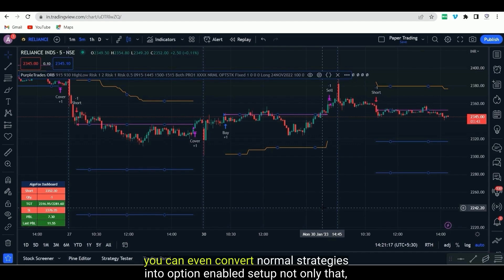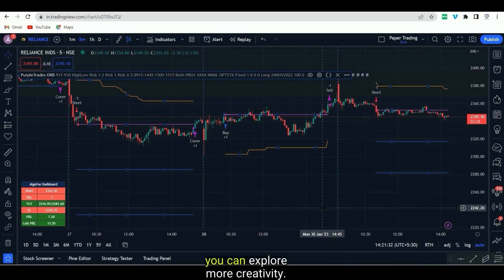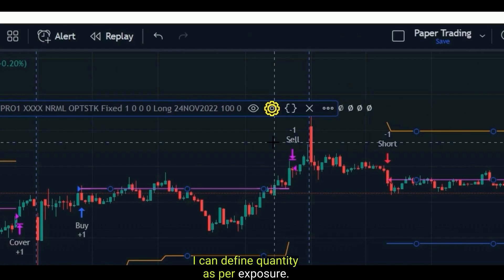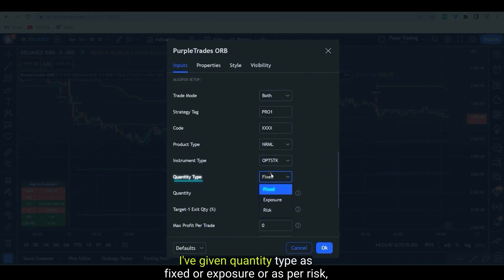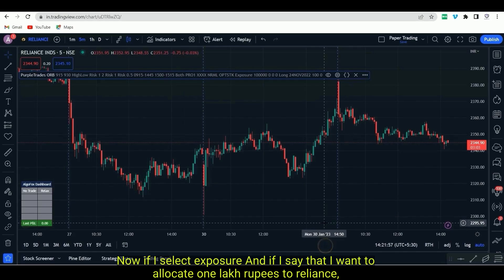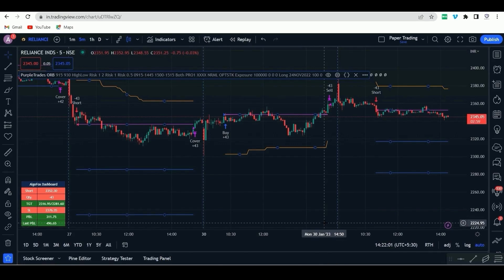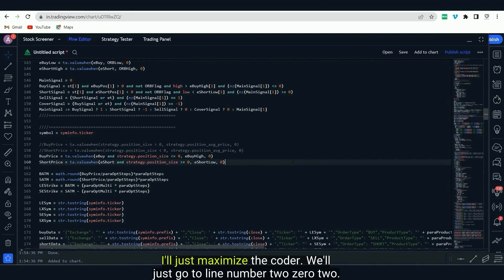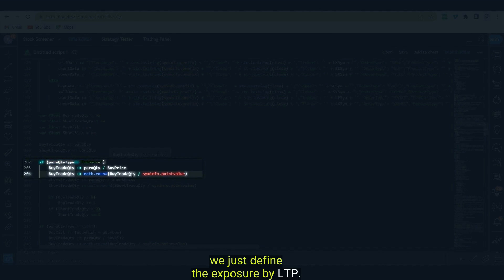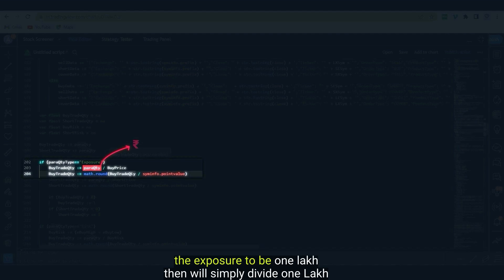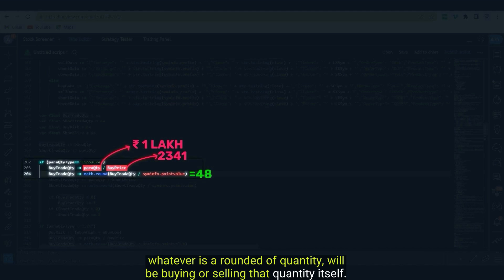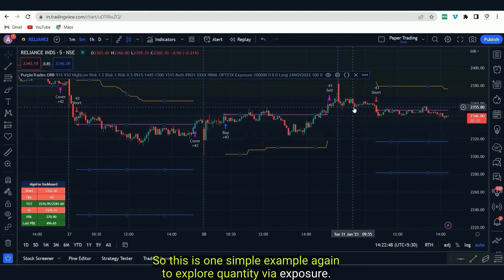You can also explore more creativity — for example if I want the quantity to be determined by allocated funds, I can define quantity by exposure. In the settings I have given quantity type as fixed, exposure, or as per risk. If I select exposure and allocate 1 lakh rupees to Reliance, then shares worth 1 lakh rupees will be purchased. The code for this is on line 202: if quantity type is set to exposure, we divide the exposure by the LTP of Reliance and round it off, then buy or sell that rounded quantity.